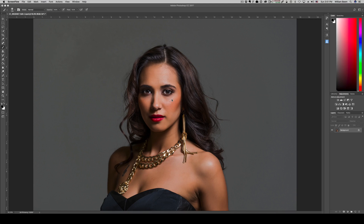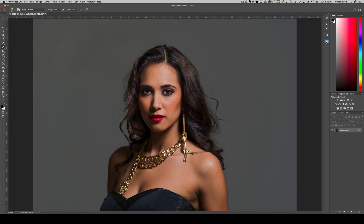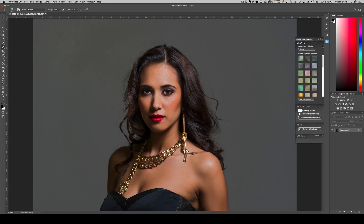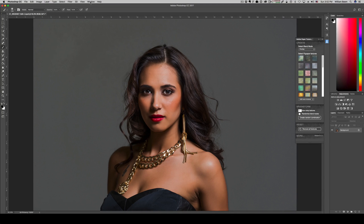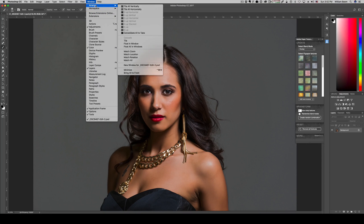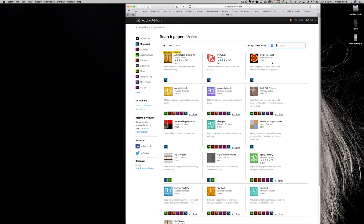For today's image, all I want is a very simple textured background. You can see I've got Adobe Paper as one of my extensions. Go to Window in Adobe Photoshop CC and browse extensions online — that will take you to a page where you can find Adobe Paper Textures Pro. It's free and available to subscribers of Adobe Creative Cloud. Go ahead and get that, and it'll add that little panel to your Photoshop.